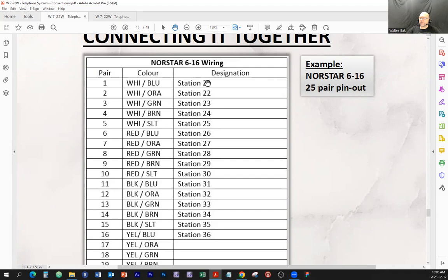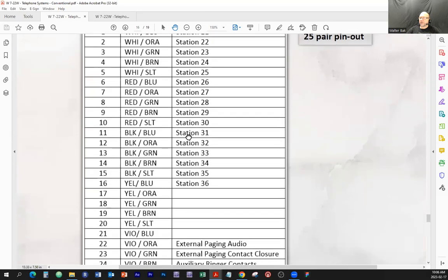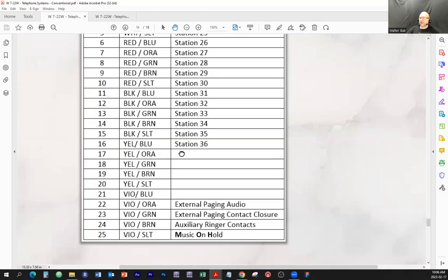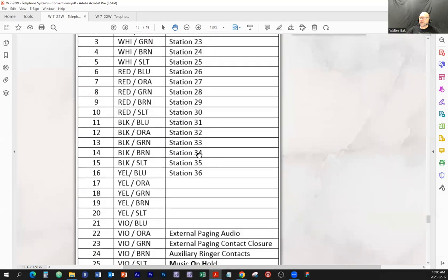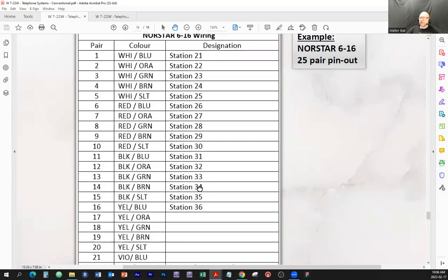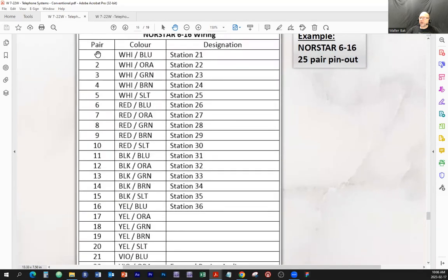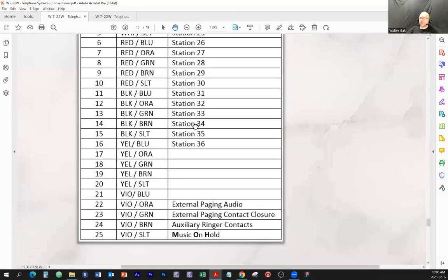I'm talking about the internal intercom calls from those telephones. Extension 22 would be the second station, and so on, up to 16 stations. Notice that if it was a 3x8, you would only get from here to here, and this would be empty space, not used. The last pair would be the music on hold — that's where you would connect the audio source, so this would be an input.